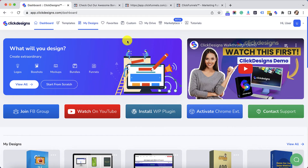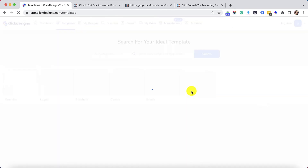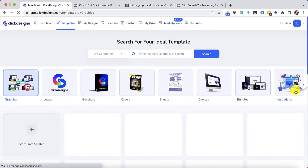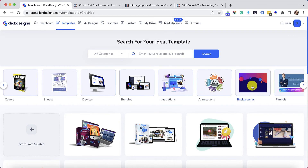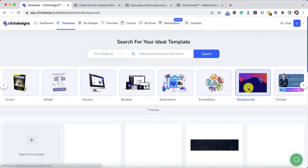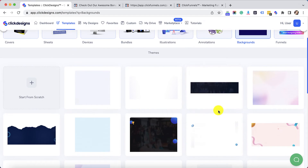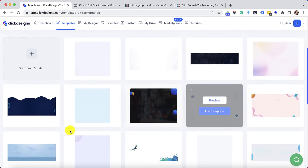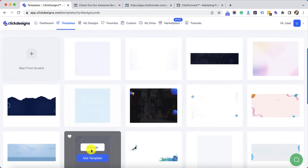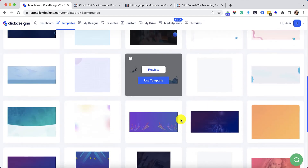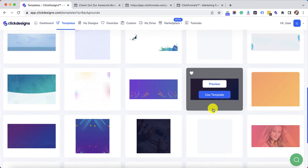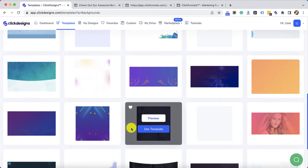Now let's go to ClickDesigns. Log into your ClickDesigns account, then click on Templates, then click on Backgrounds. You have the option to create your own backgrounds by downloading backgrounds one by one right here. So you could use this and mix and match.